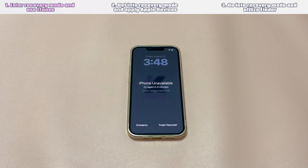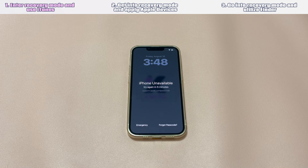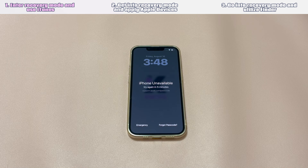Solution 1: Enter recovery mode and use iTunes. You might have heard about iTunes thanks to its media management features — play, organize, purchase, and sync music, videos, and podcasts. In fact, aside from that, iTunes is also a powerful tool to fix a forgotten iPhone passcode when airplane mode is on.